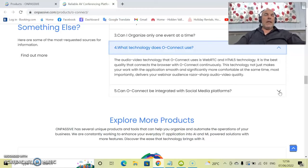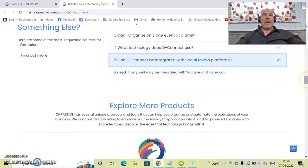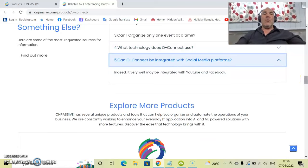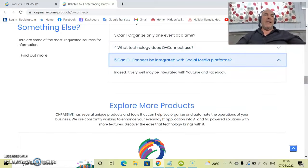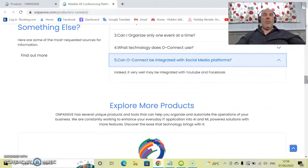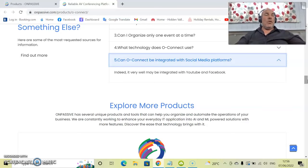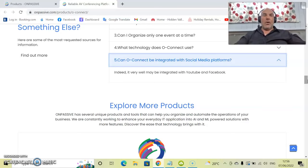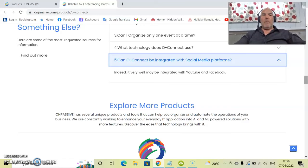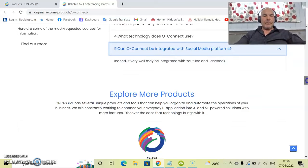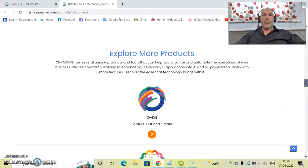Can OConnect be integrated with social media platforms? Absolutely it can. It very well may be integrated easily with YouTube, Facebook, and other social media platforms.